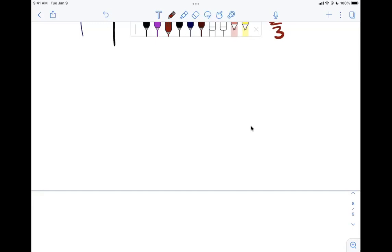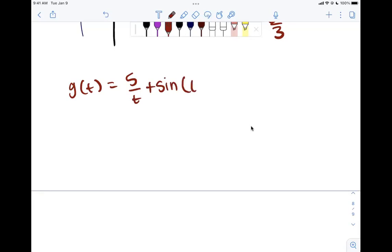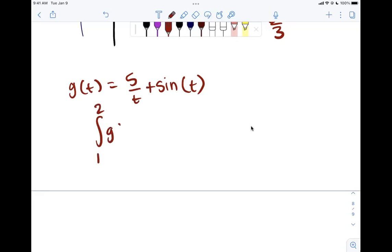Let's do another example: g of t equals 5 over t plus sine t. We want the integral from 1 to 2 of g of t dt. We avoid including 0 in our bounds because of the t in the denominator. I'll pause for a moment — see if you can solve it using the Fundamental Theorem of Calculus.